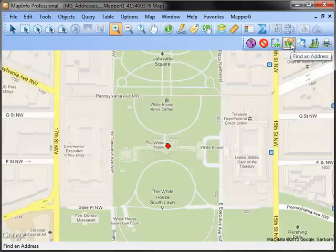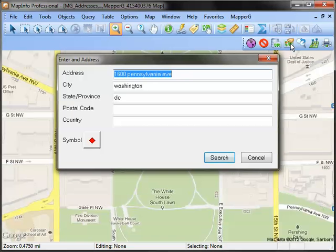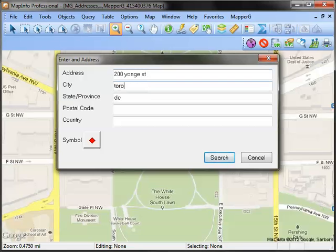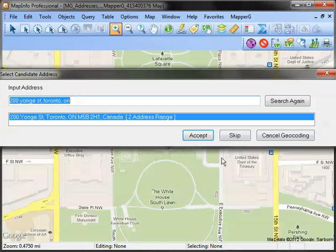I can also find an address via the toolbar button. In this instance, I'm going to search for an address in Canada, and even though I do not specify a country, Mapper G is still able to find the appropriate address.